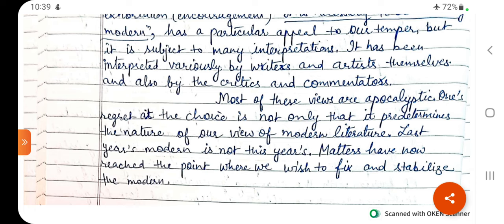In conclusion, Roland Barthes defined Modernism with the pluralization of world views, derived from the evolution of new classes. Around 1850, classical writing ended. Most views on Modernism are apocalyptic. Last year's modern is not this year's — what was modern 10 years ago is common today, and what seems very modern today will seem traditional in 10 more years. One age's Modernism becomes the next age's tradition. Matters have now reached the point where we wish to fix and stabilize the modern, which is somehow difficult.